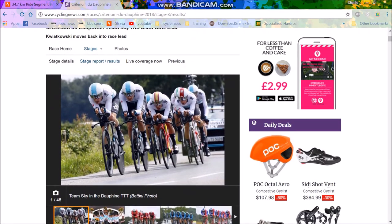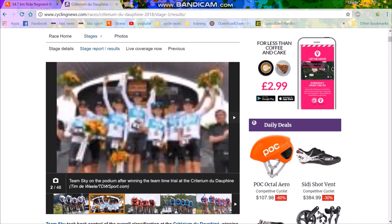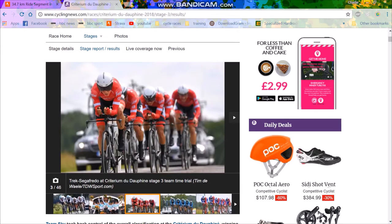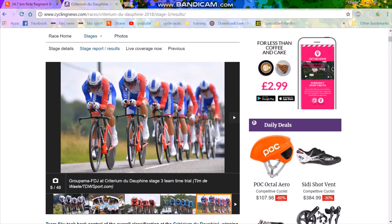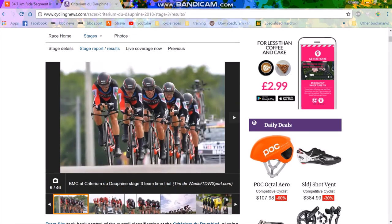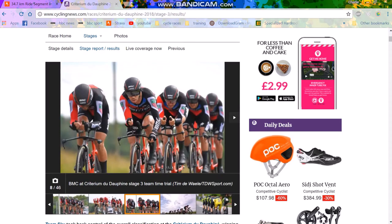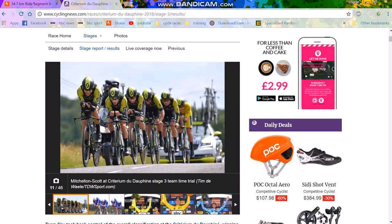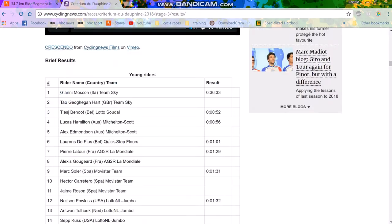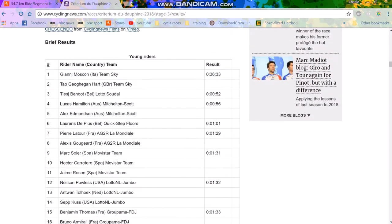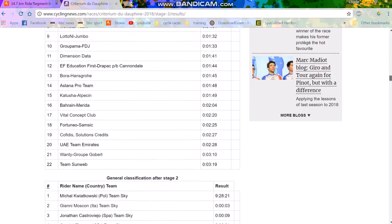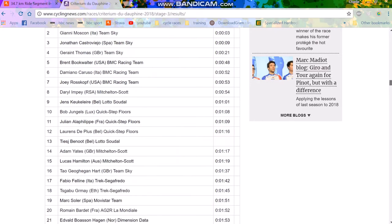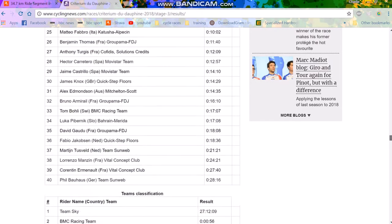Criterium du Dauphiné Stage 3 Team Time Trial. What an absolutely beautiful stage. I love the Team Time Trial, really beautiful aesthetics with everyone in the same bike, same kit. It just looks really nice. There's some good power data that we can analyze from this. We'll go over to the results. Team Sky first, not really that surprising because they had four national champions.